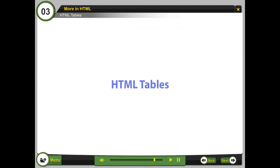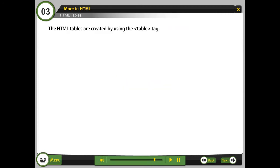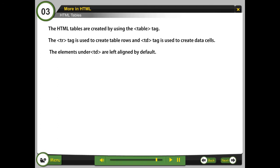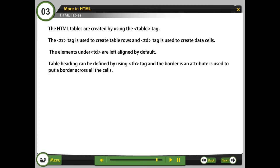HTML tables are created by using the table tag. The tr tag is used to create table rows and td tag is used to create data cells. The elements under td are left aligned by default. Table heading can be defined by using th tag and the border is an attribute used to put a border across all the cells.